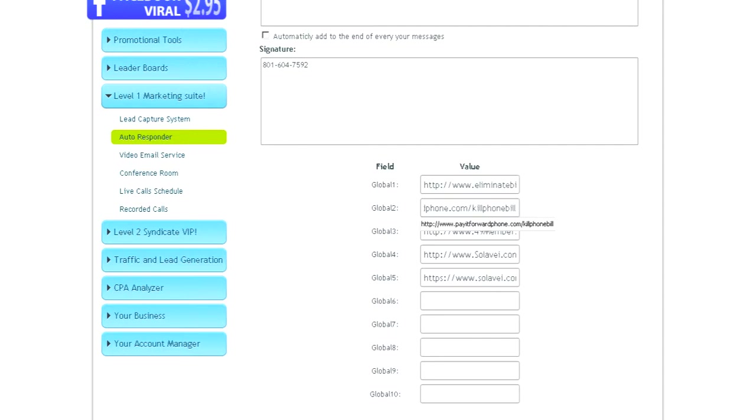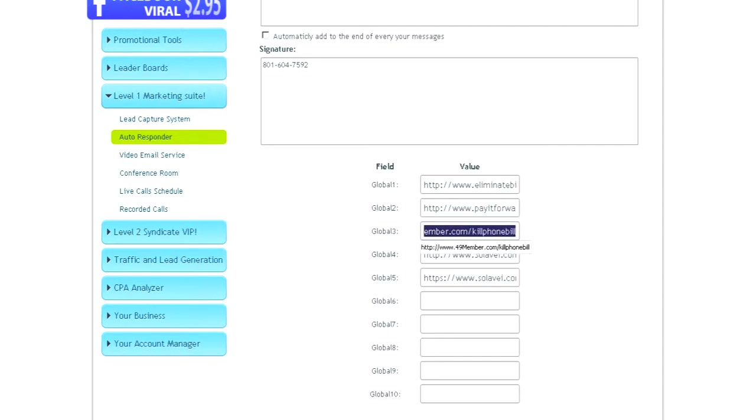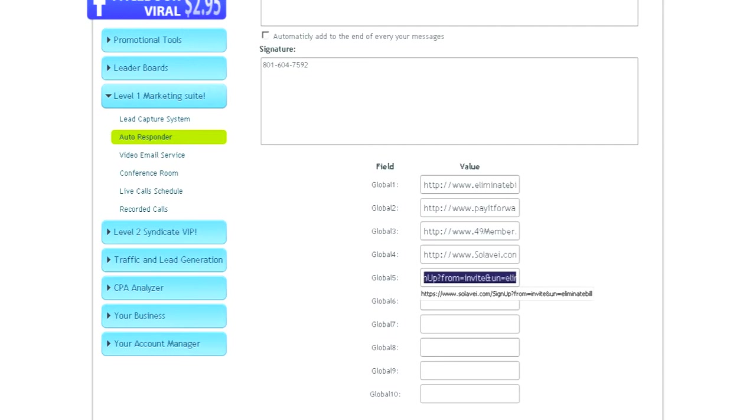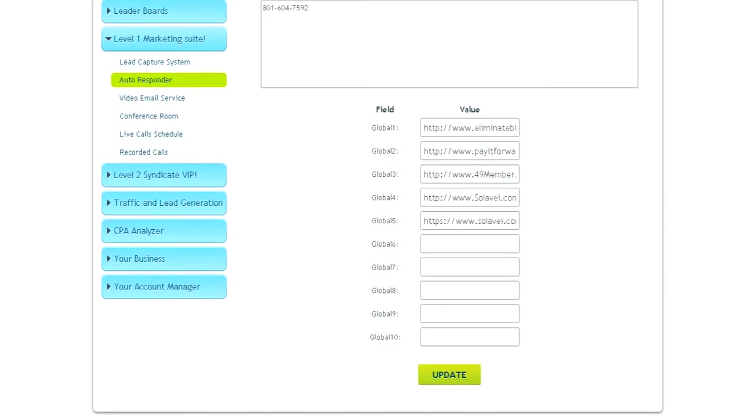Make sure you substitute and put your own Solabay username there. Replace Kill Phone Bill with your own Solabay username. And then once you've done that, click Update.